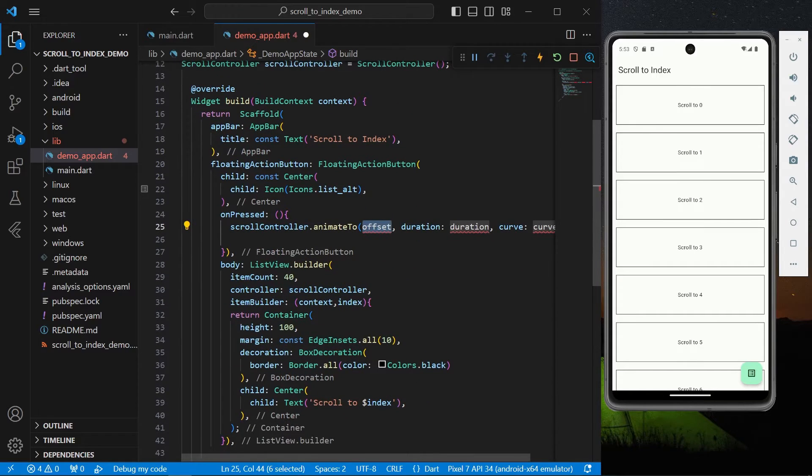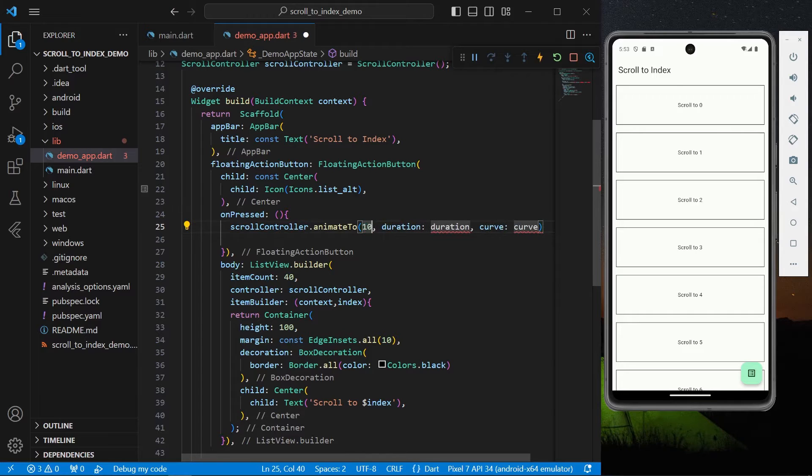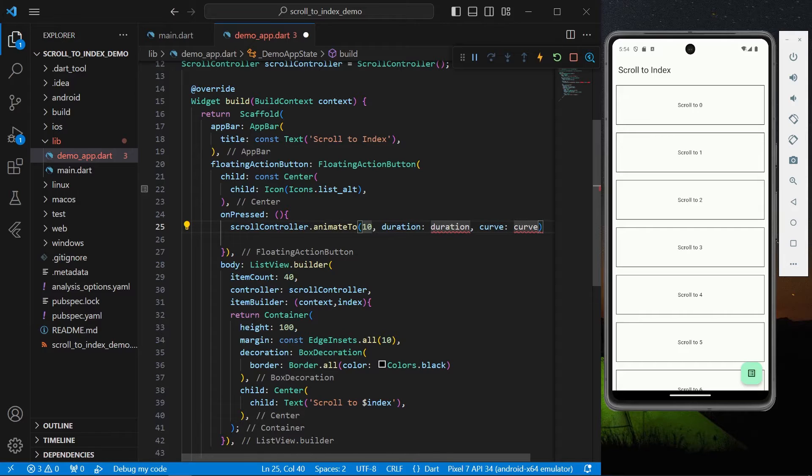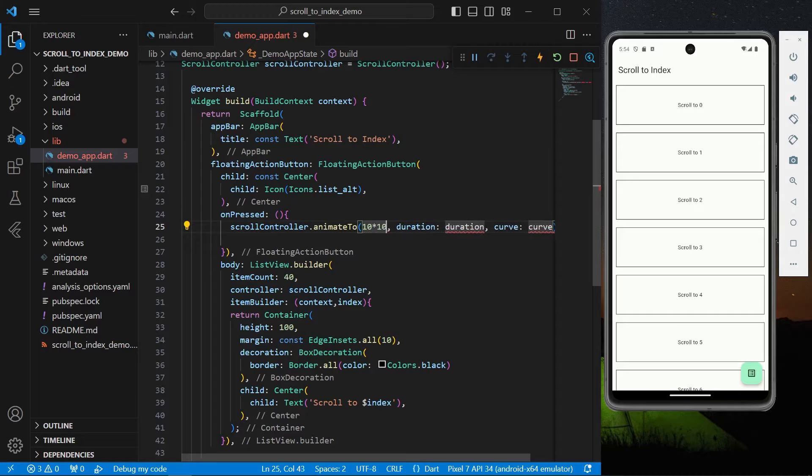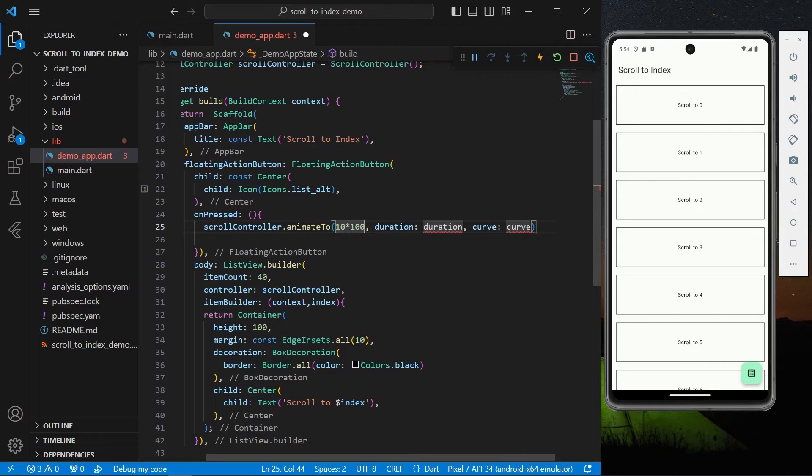you can simply use your scrollController.animateTo. Now here it takes in three values which is offset, duration and curve. For the offset you can give it a value of 10 but in this method you need to know the height of your item. So in here we have the 100 so we'll multiply it by 100.